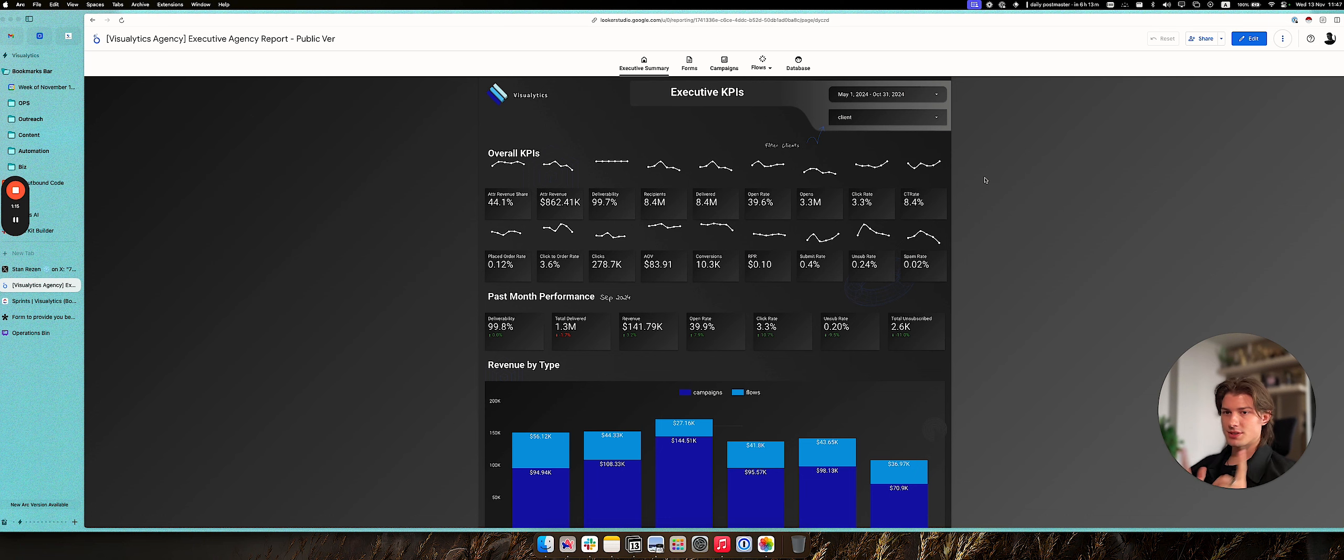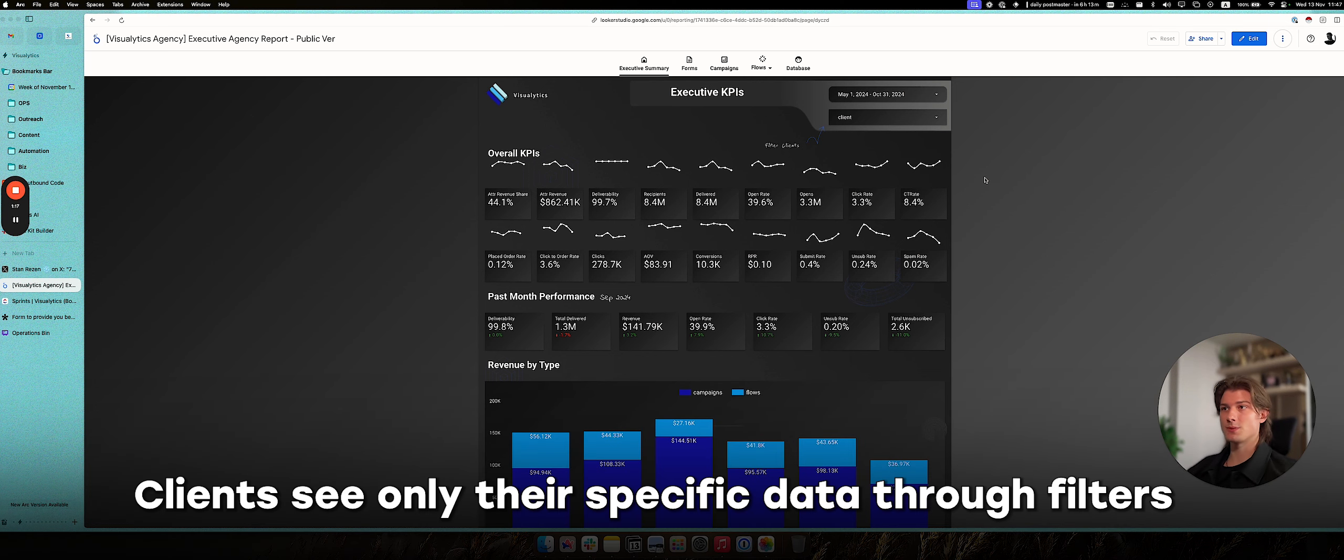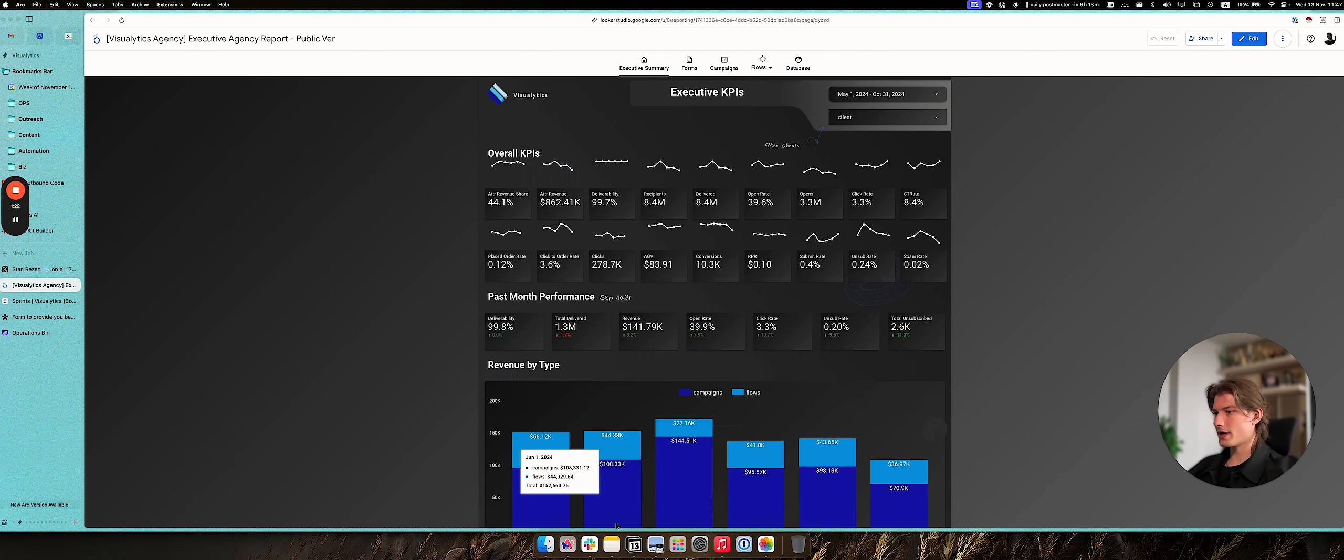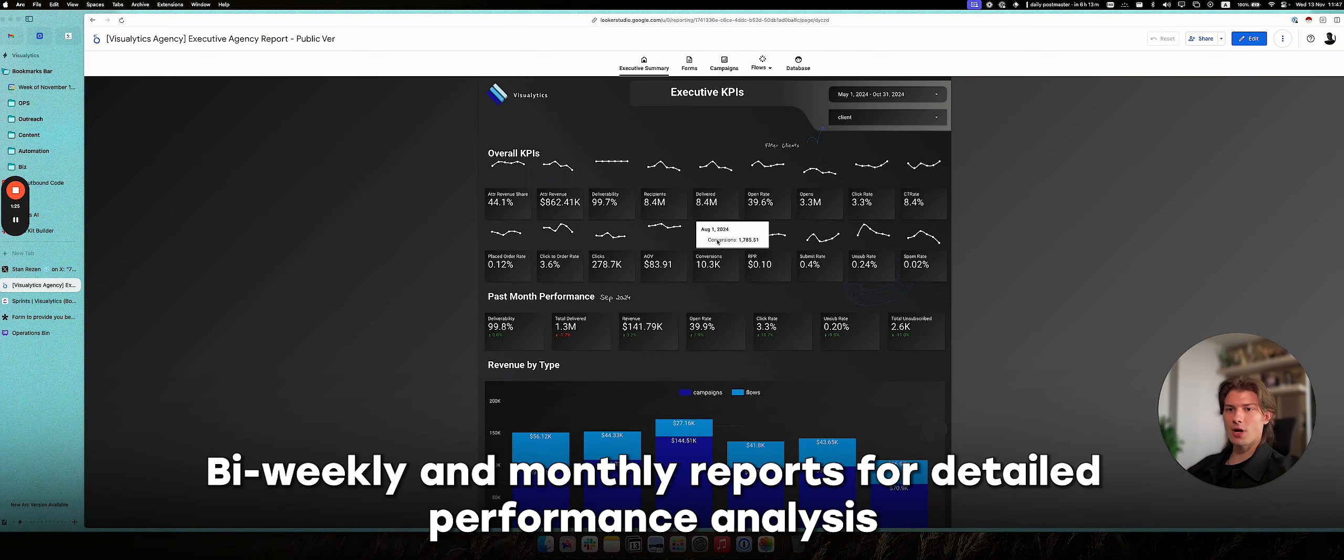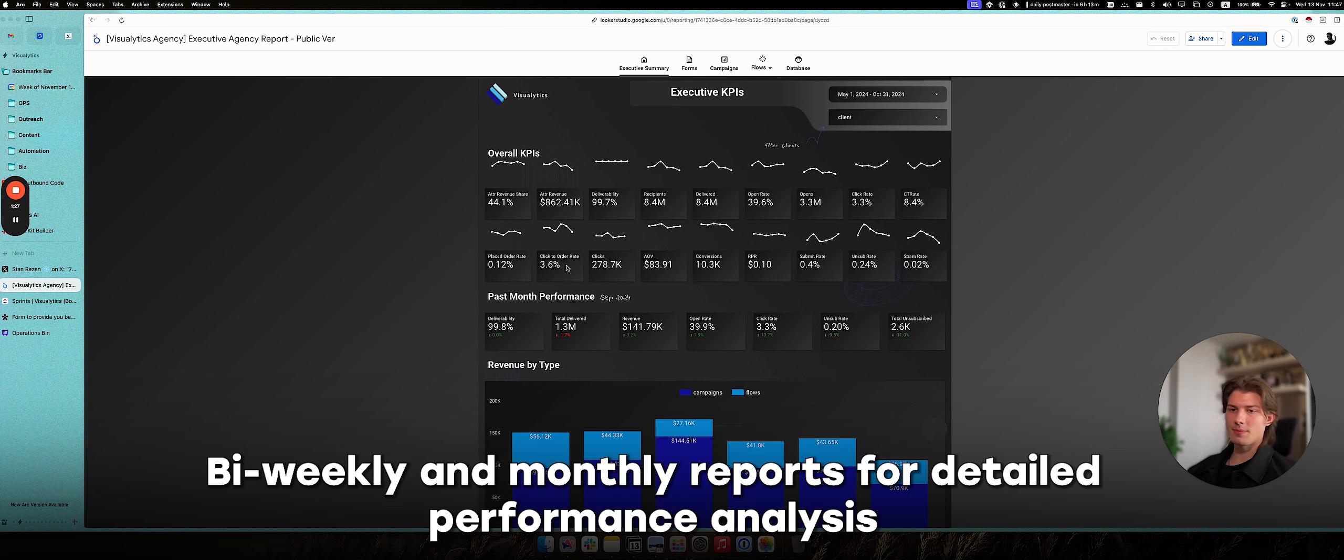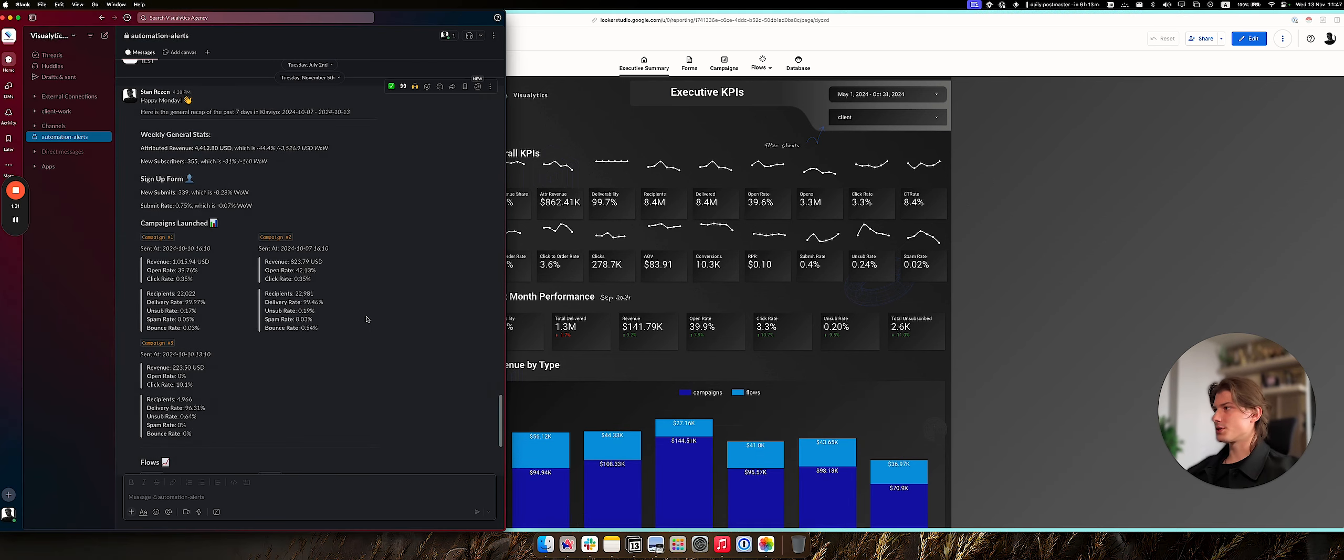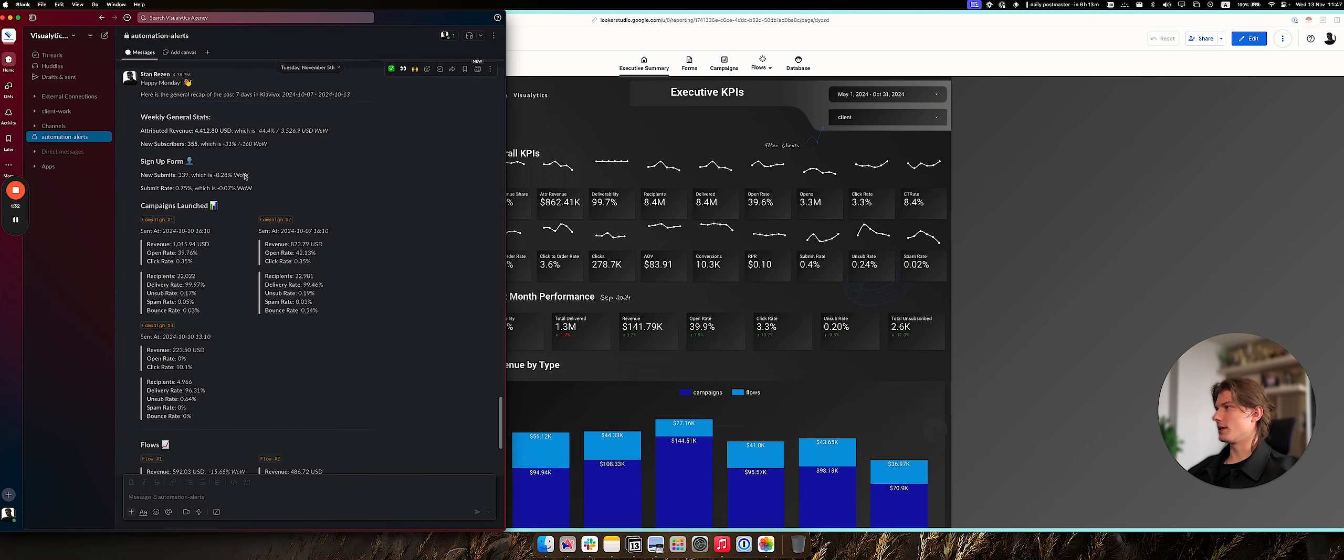And we also prepare the same dashboard for each of your clients, just with client filters, so they will see only their information. On top of that, this one is mostly to cover more of the precise in-depth bi-weekly reporting to clients. And we also prepare stuff like that.